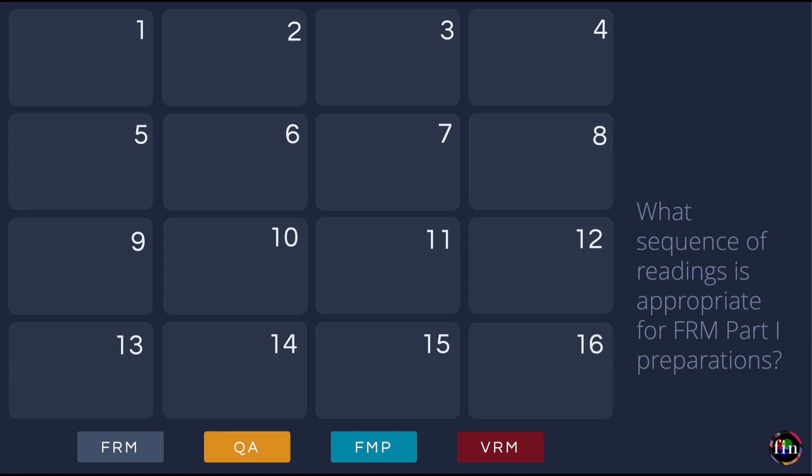In this video, let's spend a few minutes answering this question: what sequence of readings is appropriate for FRM Part 1 preparations? If you are a FRM Part 1 candidate, the total number of readings you have to cover as part of your curriculum is actually 60 readings.